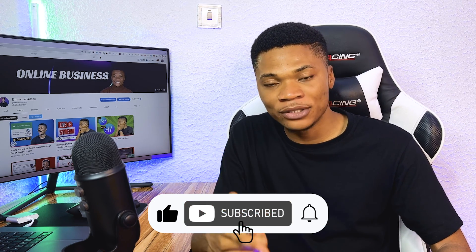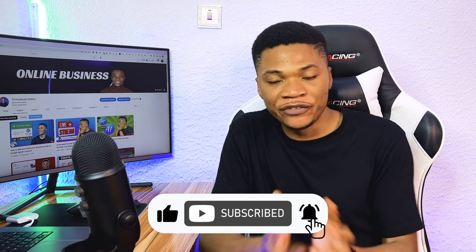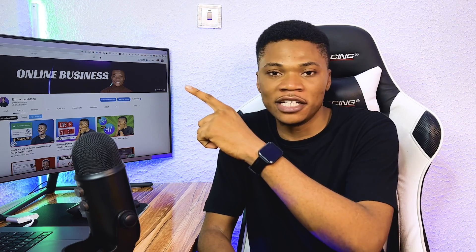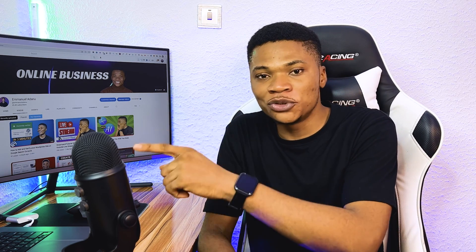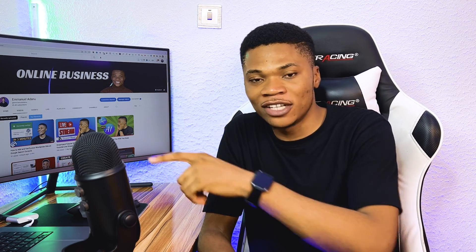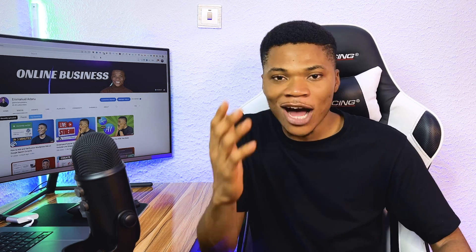That's it, guys! I hope you found this video helpful. Before you go, don't forget to hit the like and subscribe buttons. If you want to see something else, click here to see the video that YouTube is recommending for you right now. Thanks for watching, I'll see you in the next one.